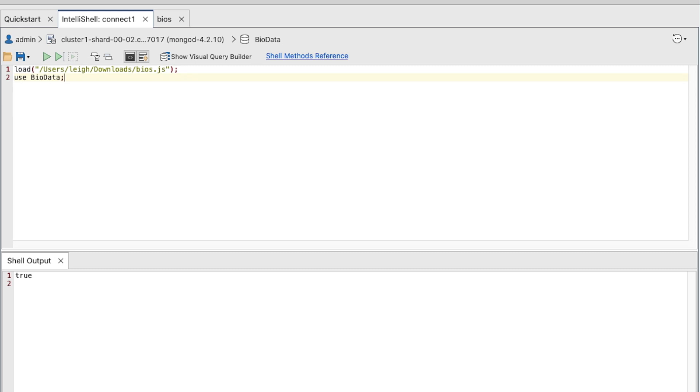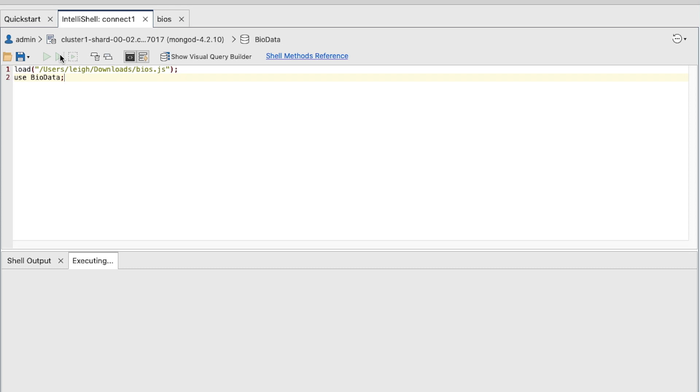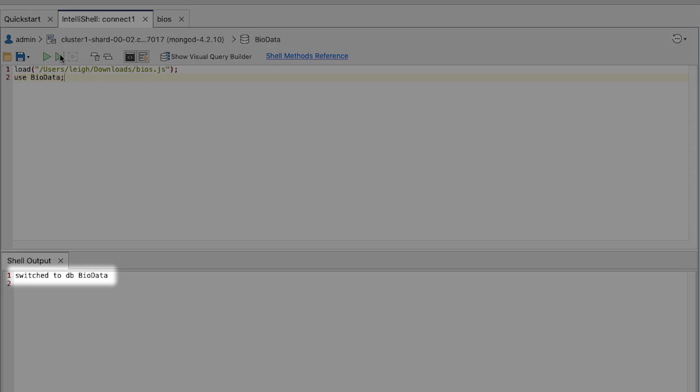In IntelliShell, you don't have to execute all statements. If your cursor is to the right of the second command, you can instead execute the statement at the cursor by clicking the appropriate button. You should see a message confirming that IntelliShell has switched to DBBioData.